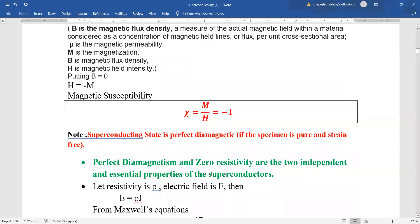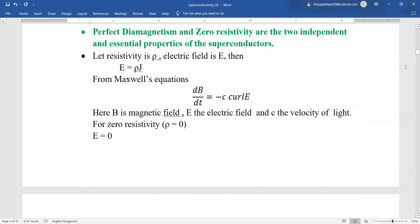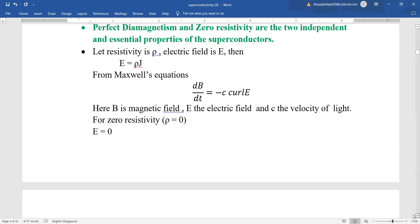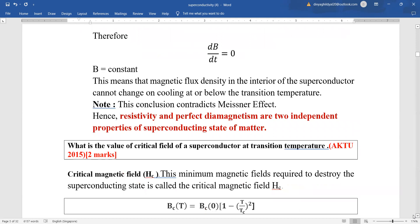If the resistivity is ρ and electric field is E, then from the relationship E = ρJ. From Maxwell's third equation, which states that a changing magnetic field gives rise to a changing electric field or vice versa, we have dB/dt = -c · curl E, where B is the magnetic field, E the electric field, and c the velocity of light. For zero resistivity — the condition of superconductivity — E will also become zero, and we get dB/dt = 0. Integrating both sides, we get B equal to a constant.